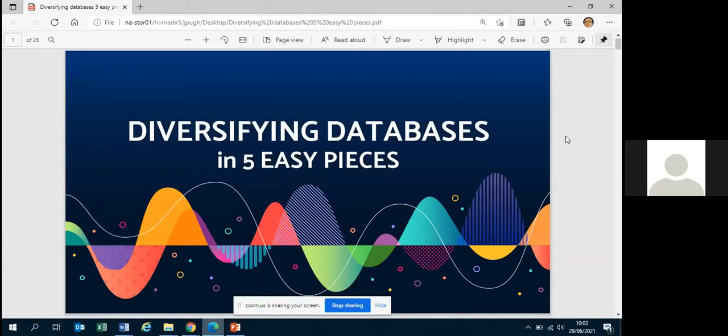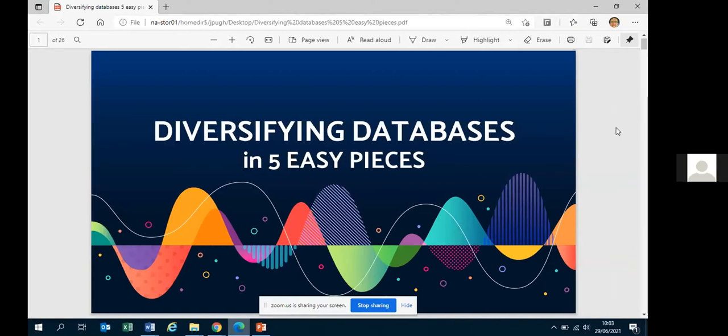The chair expresses enthusiasm for the five pieces and welcomes Joe, who joins with his camera on. Joe notes he will rattle through the talk quickly, as covering five allegedly easy pieces in 15 minutes is not very long.